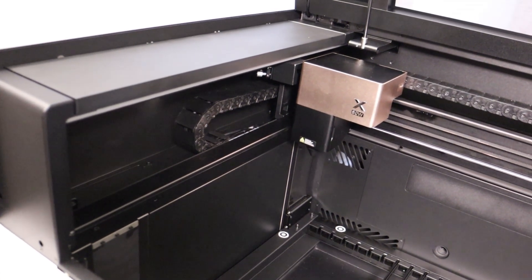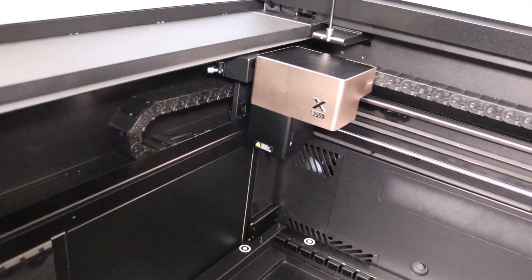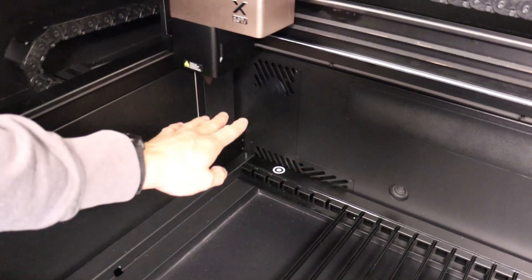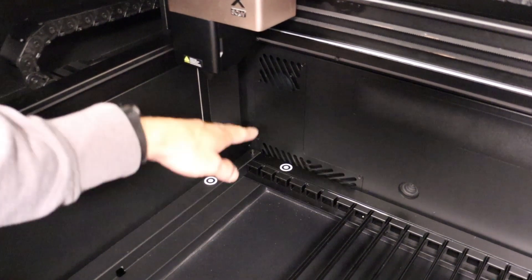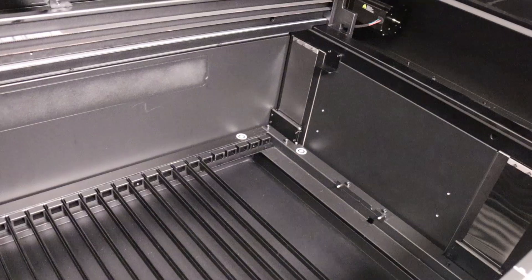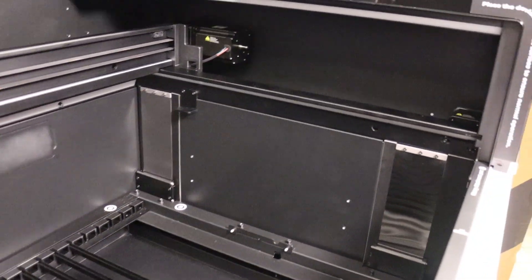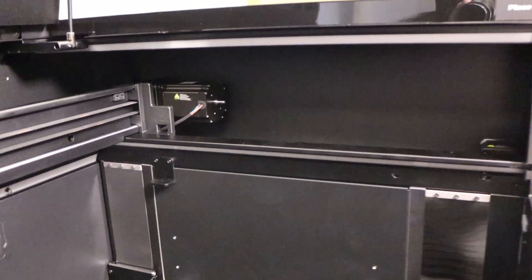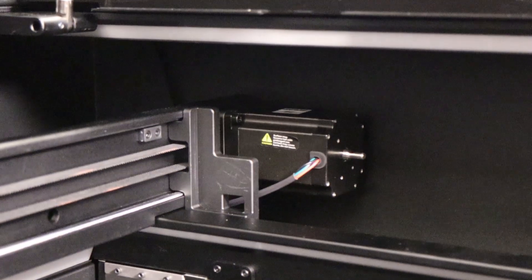Unlike some other models, the P3 doesn't need a riser base, since it already provides plenty of vertical space. It's powered by large stepper motors capable of speeds up to 1,200 millimeters per second,